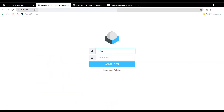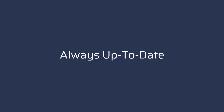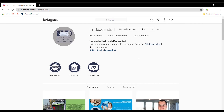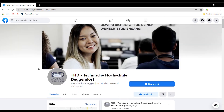When you log in to your webmail for the first time, you should send a test mail to your private email account. If you also want to be up to date, you can follow us on Instagram and Facebook.